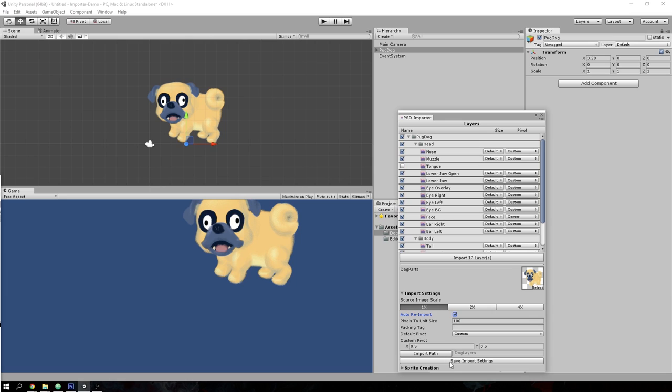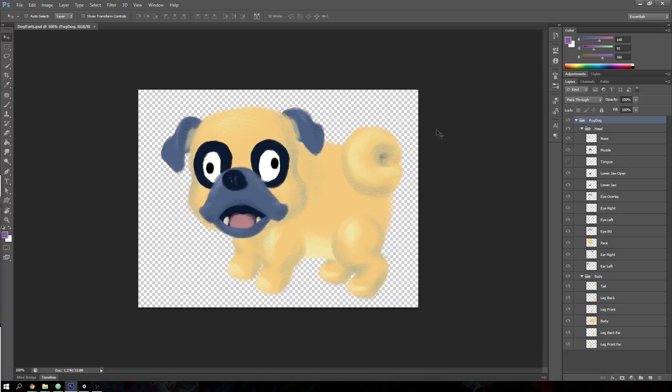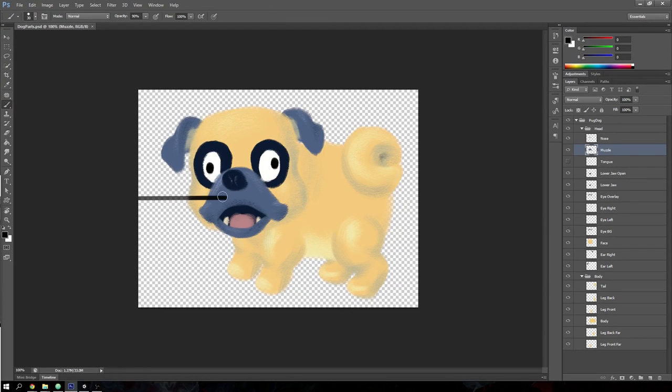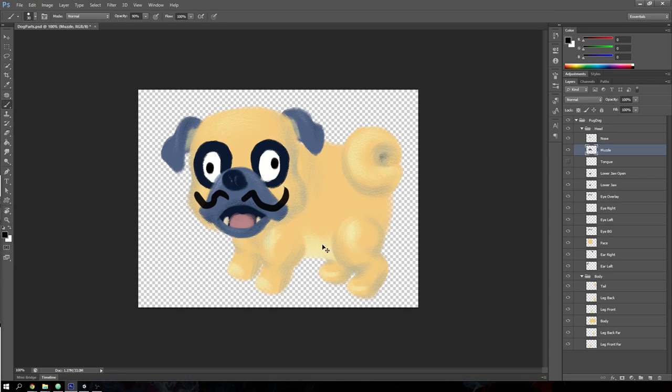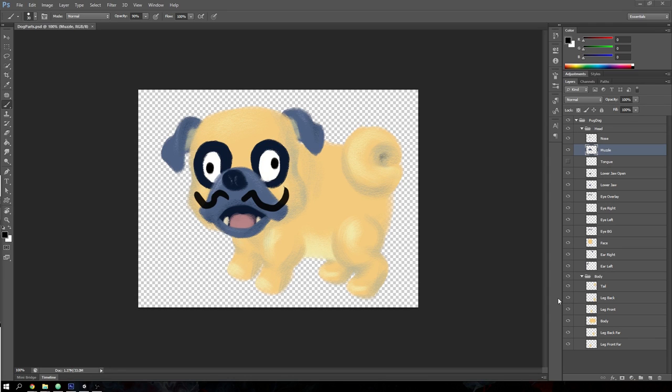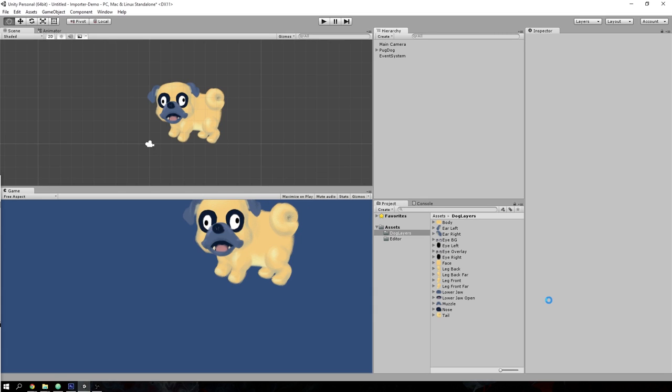If we save import settings and have auto-reimport on, we don't even need the importer window open. Let's switch back to Photoshop and draw a little something on the dog. Let's save it. If we switch back to Unity, one thing you have to be careful of is that Unity will automatically reimport all of the visible layers. But as you can see, there we go—the mustache appeared automatically on the dog.